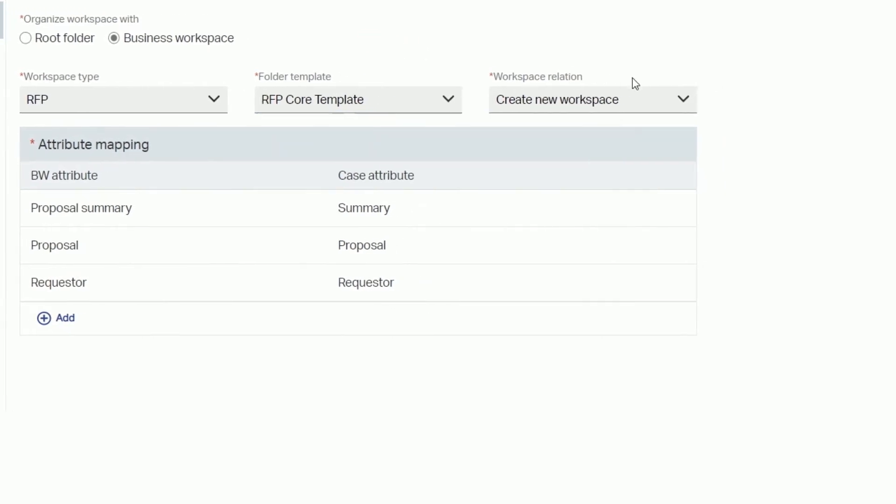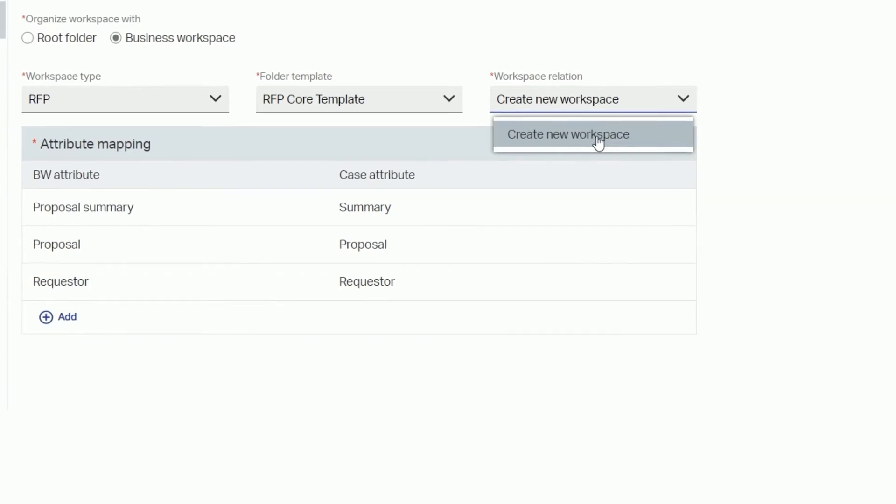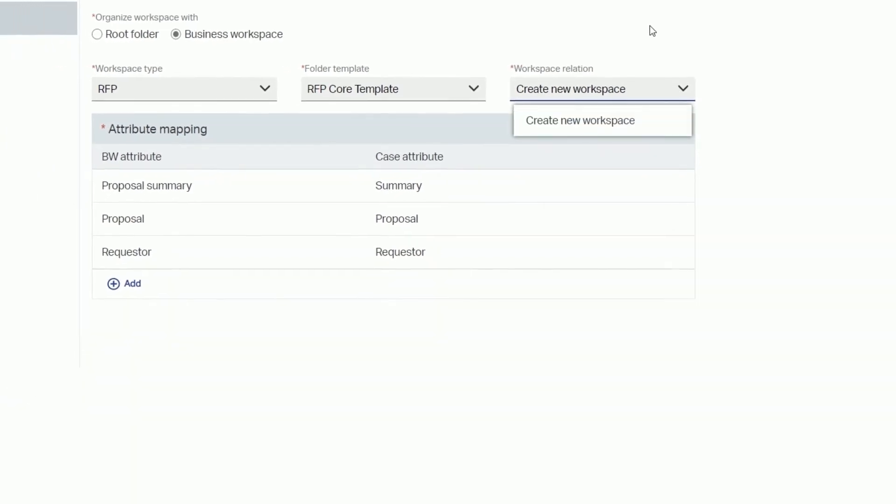To configure the workspace relation select create new workspace which indicates that for every new case a new business workspace will also be created.